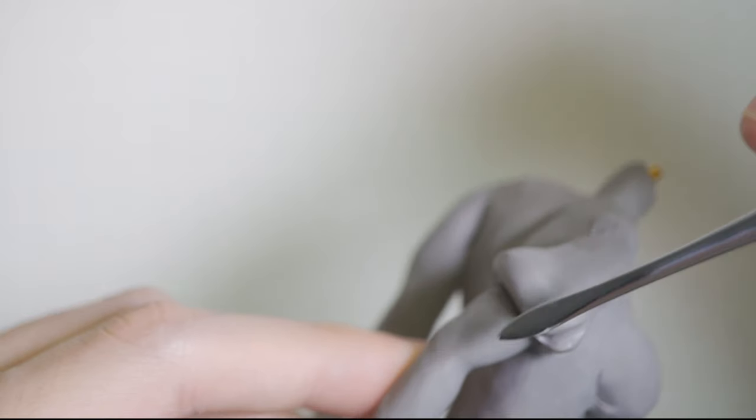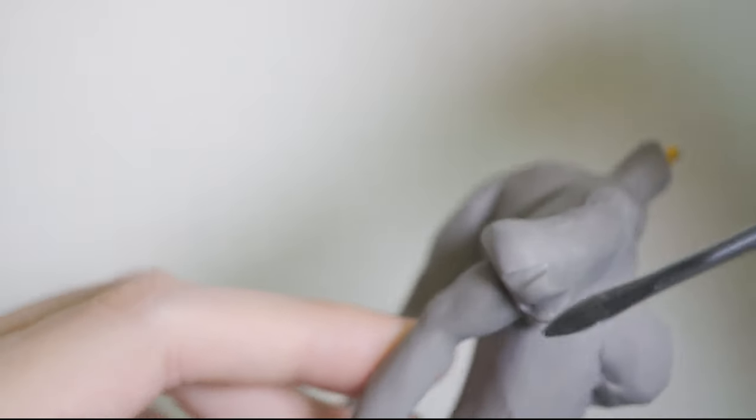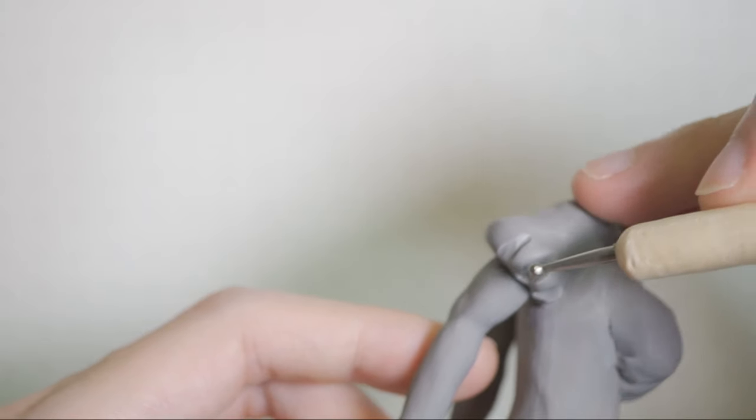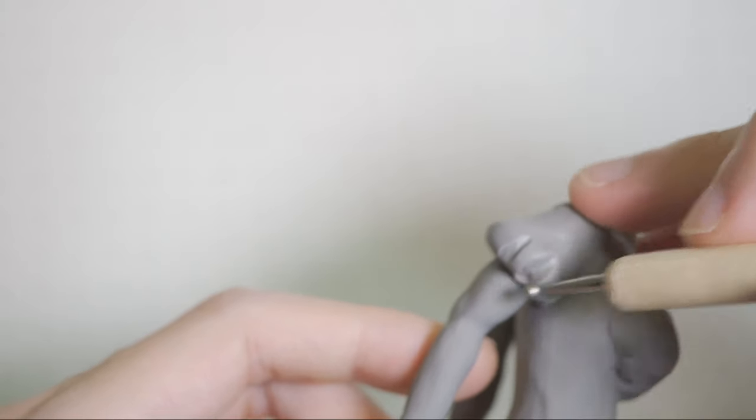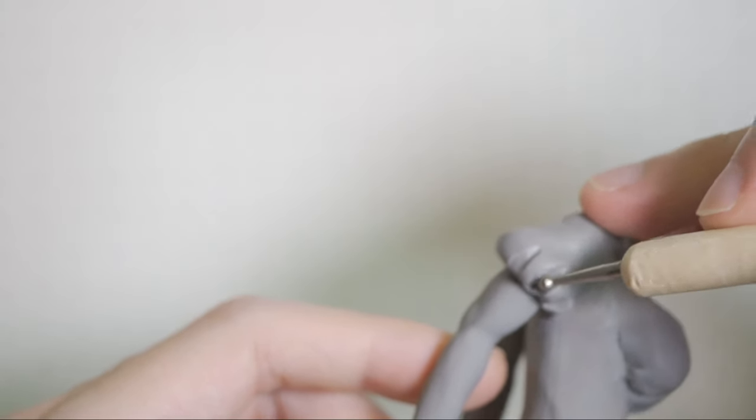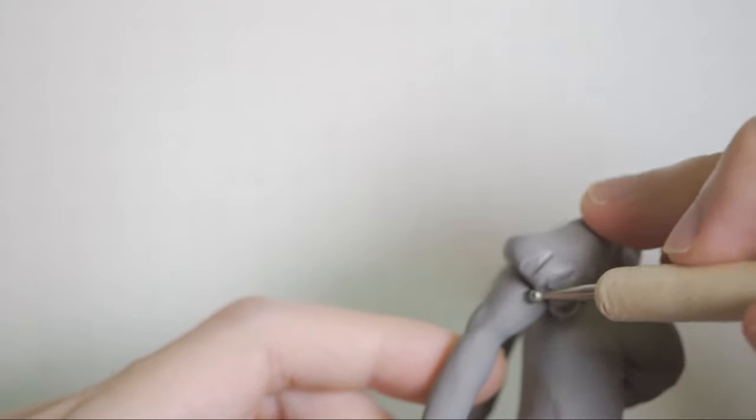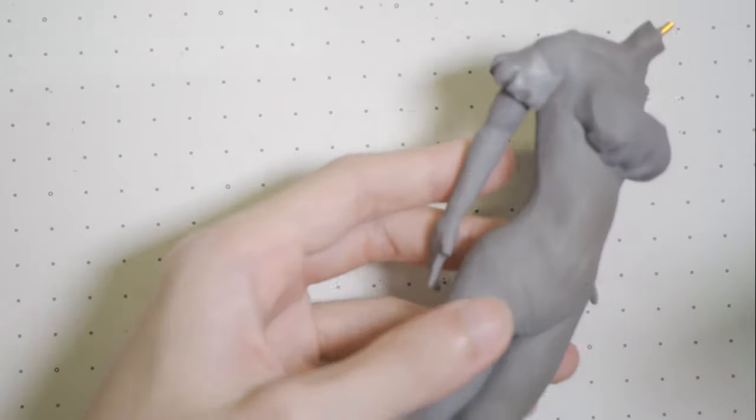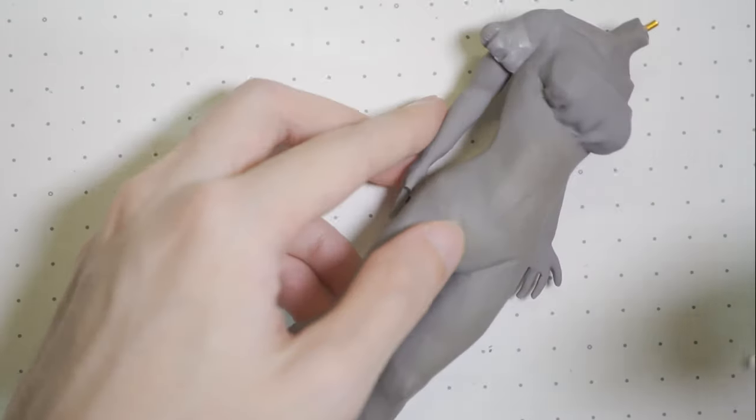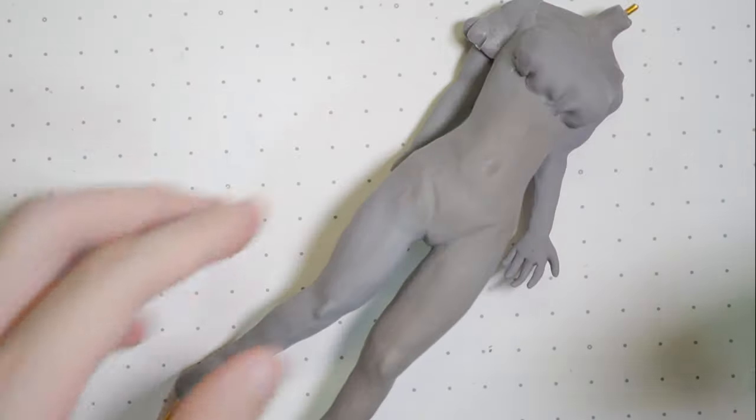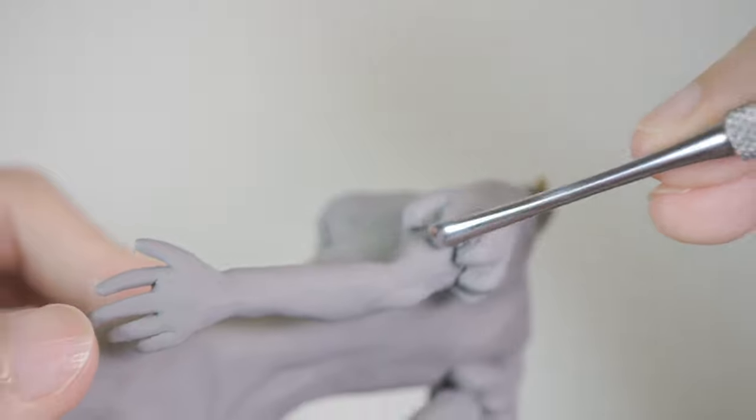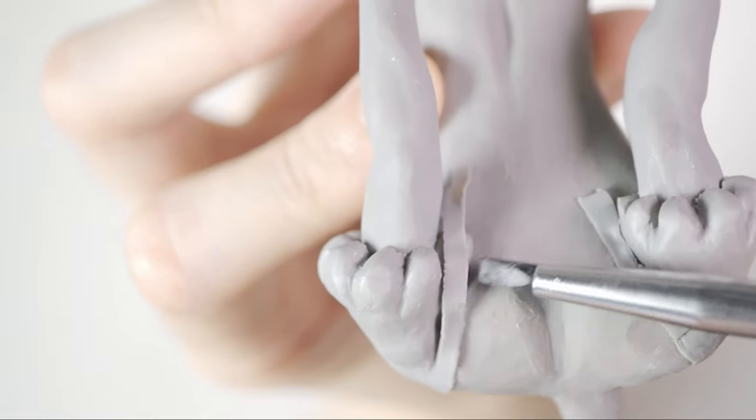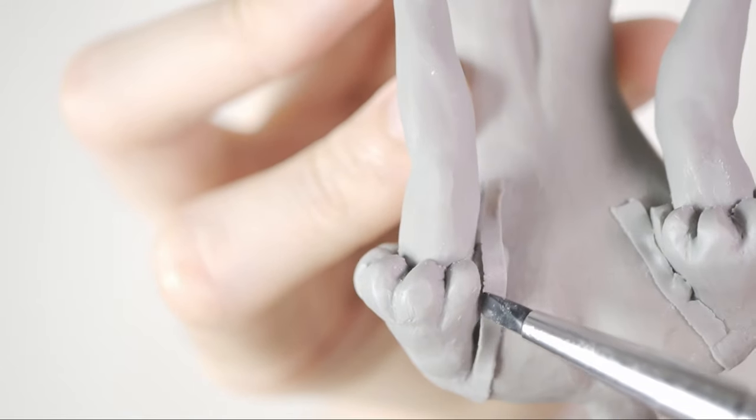While doing the clothes, I didn't have anything in mind and I just went along with whatever I wanted, but it's starting to look kind of like a peasant dress. Repeat the same process for the other side and start working on the back.